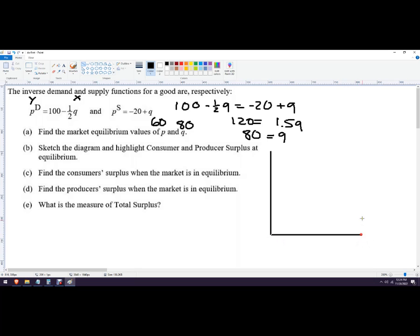In economics we always have price on the y-axis and quantity on the x-axis. We know the curves meet at P=60 and Q=80. To find where the demand curve starts, we plug in Q=0: one-half times zero gives zero, so price equals 100. The demand curve begins at 100 on the y-axis.